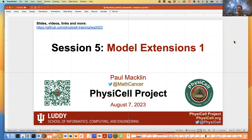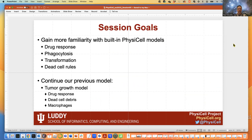I suspect this session will run shorter than anticipated, because these models are a lot easier to build than they used to be. The goals for this session are to continue building familiarity with the built-in PhysiCell models — in particular, working on drug response, phagocytosis or cell predation, transformation, and rules that can be applied to dead cells.